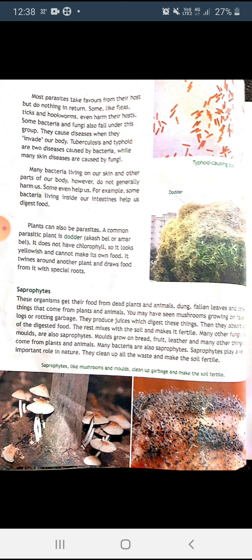Next are saprophytes: organisms that get their food from dead plants and animals, dung, fallen leaves, and other things that come from plants and animals. You may have seen mushrooms growing on logs or rotting garbage — they produce juices which digest these things and then absorb the digested food; the rest mixes with the soil and makes it fertile. Many other fungi and moulds are also saprophytes, growing on bread, fruit, and leather. Many bacteria are also saprophytes. Saprophytes play a very important role in nature — they clean up all the waste and make the soil fertile.